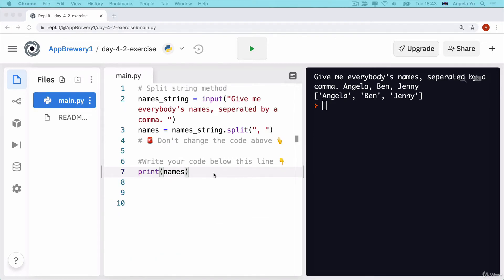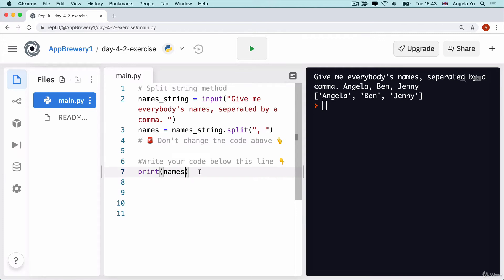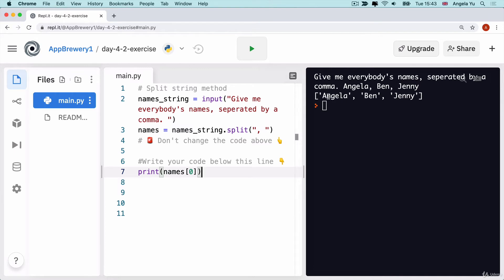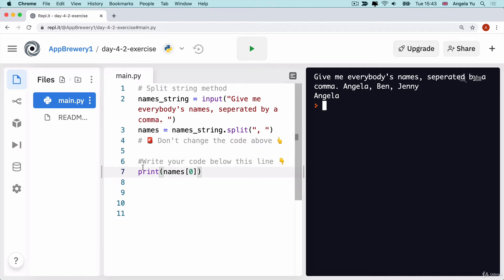Now that we've got the list stored inside names, how can we generate a random name and pick it out of the list? We know that we can pick an item from the list by adding a set of square brackets and then an index number. In this case, it should print the first item out of the list, which is going to be just the word Angela. You can see that names is a list of all the names, and names at position zero is Angela, the first item.